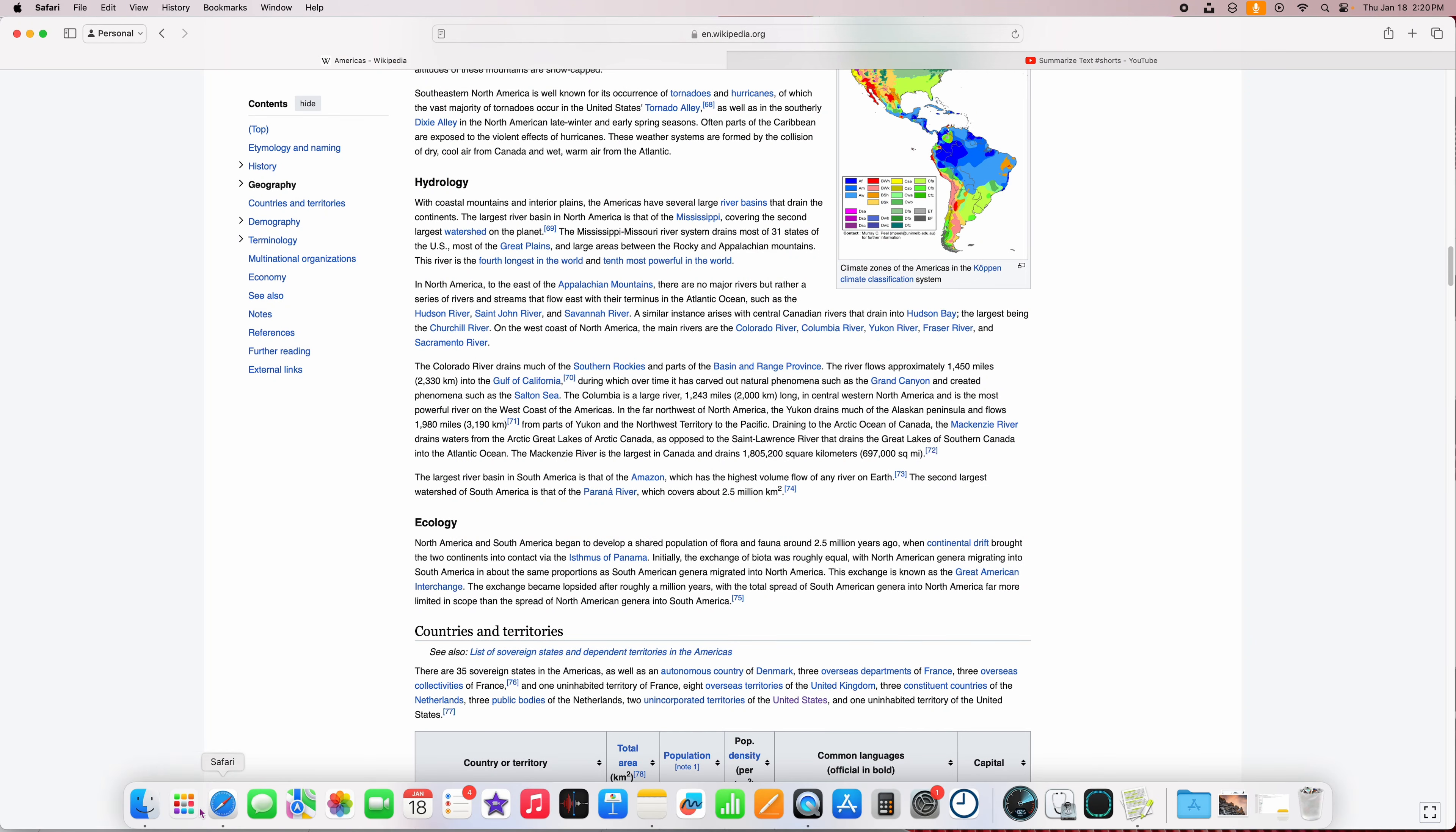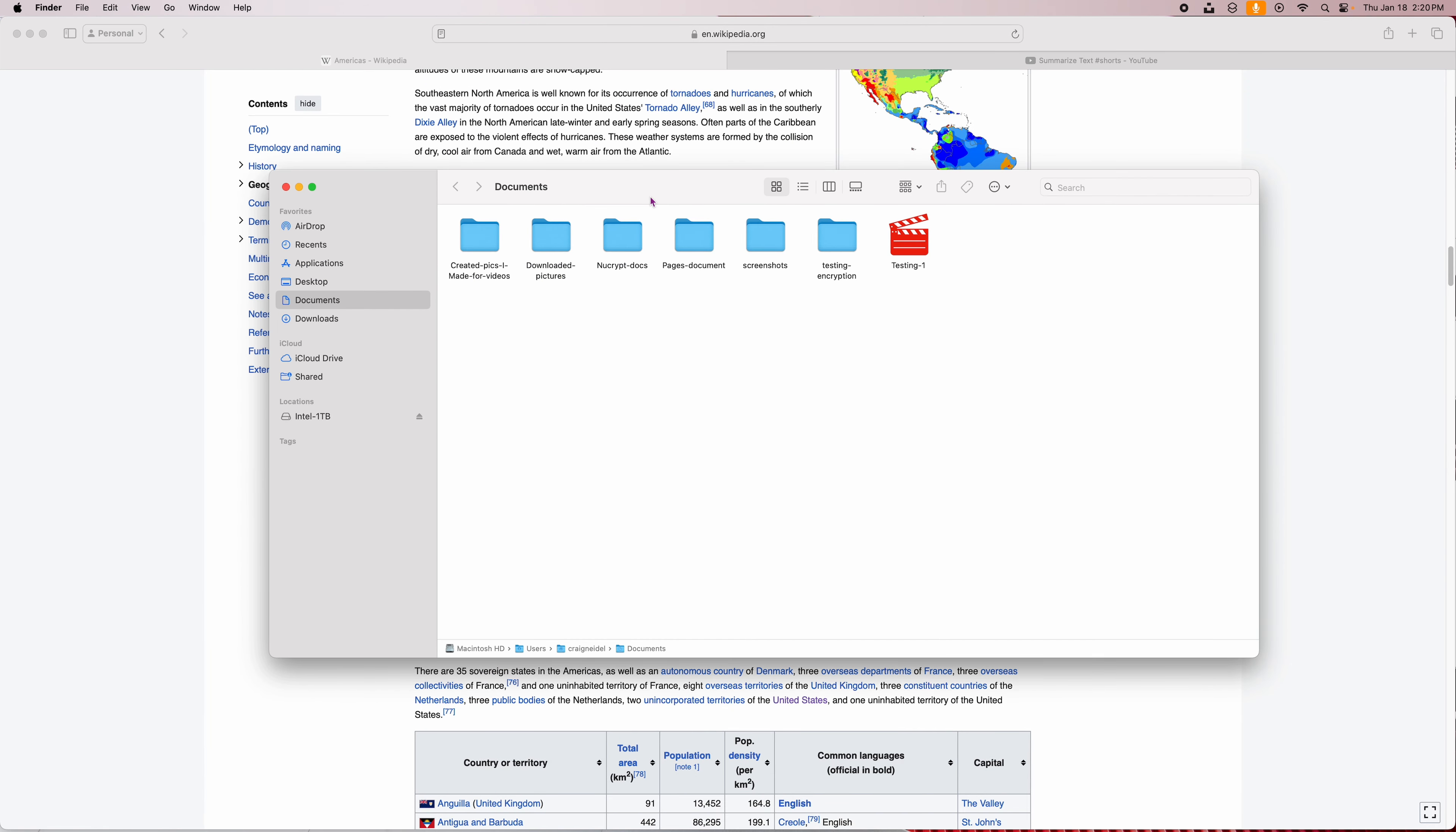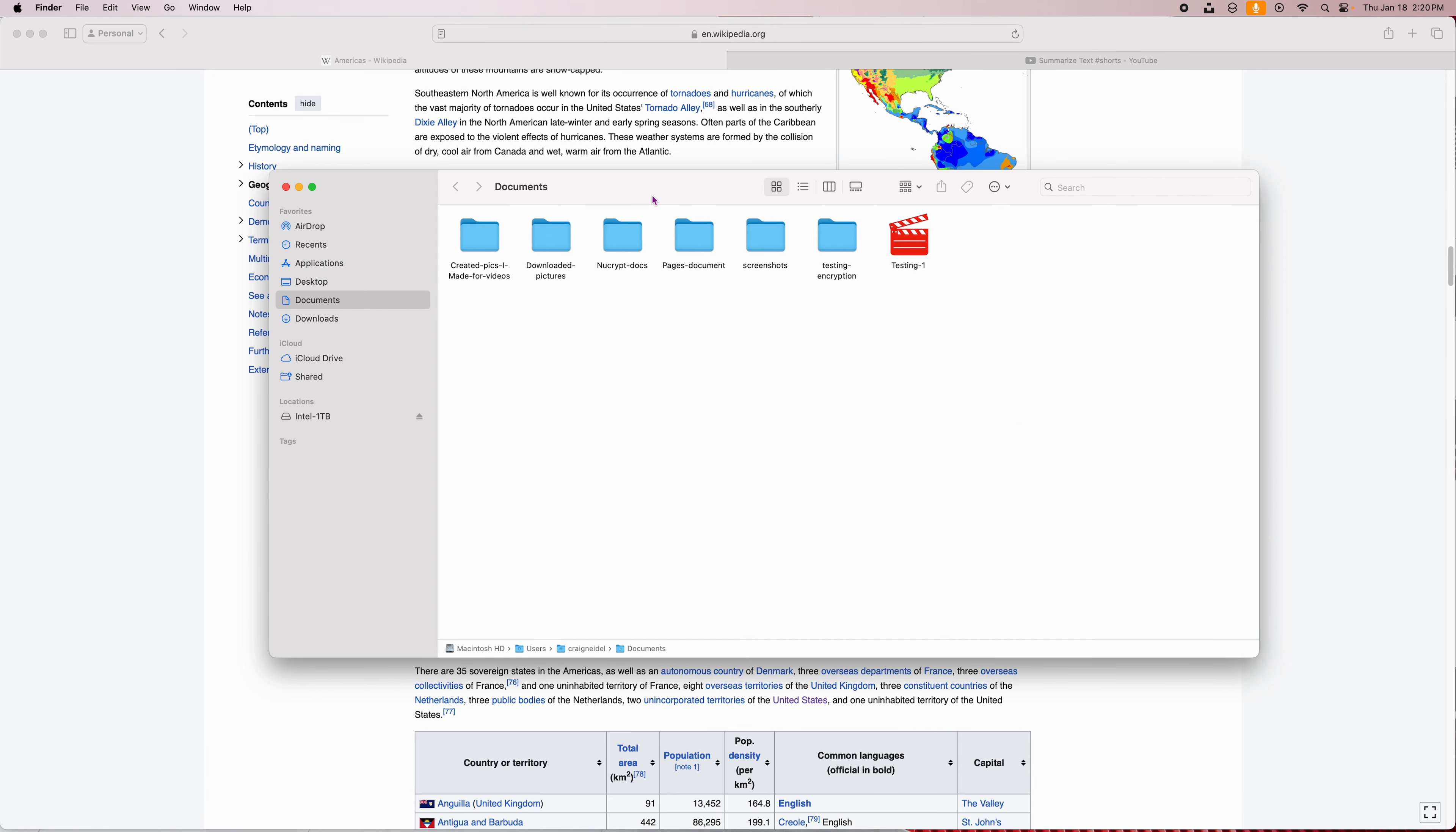What you want to do is you want to go down to Finder down here. Open up Finder. And inside, you just have to have Finder open, which is really weird because you wouldn't think it would be here. Then you go up to View up here. I'm sorry, Edit. See that? I'm sorry. It's got to be Edit, not View. Edit. And then go down to here to Show Clipboard.